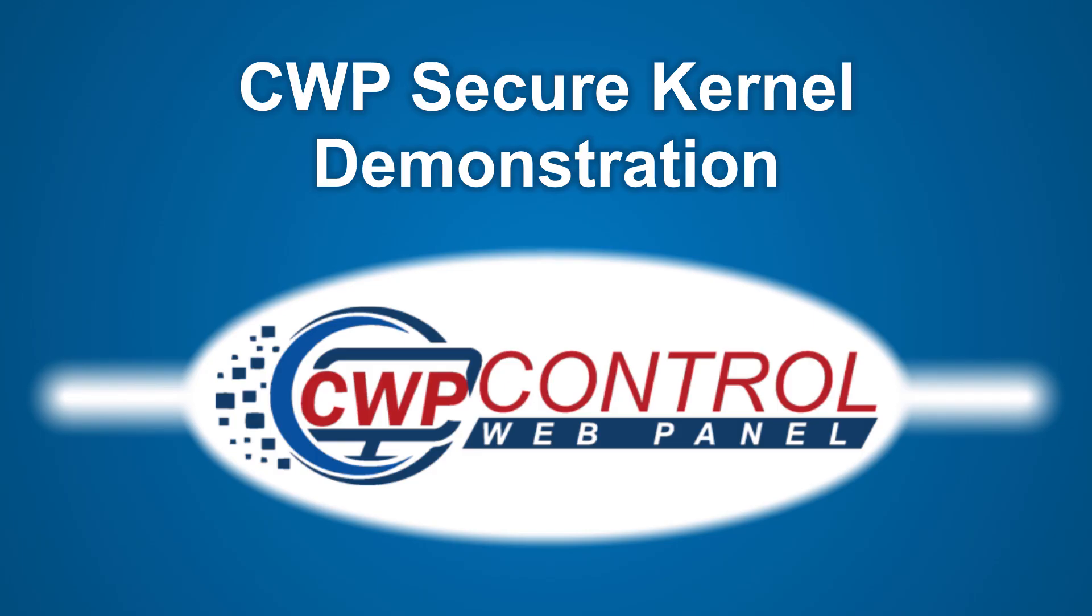Welcome to this Control Web Panel tutorial. In this video, we will look at a practical demonstration of how the CWP Secure Kernel can protect your servers from hackers and malicious attacks.